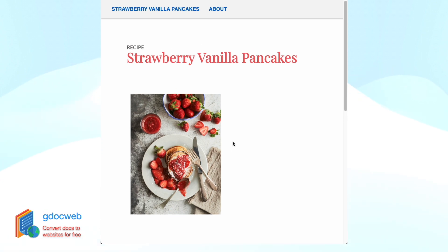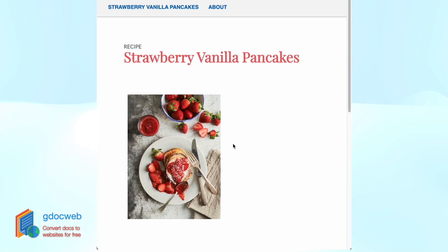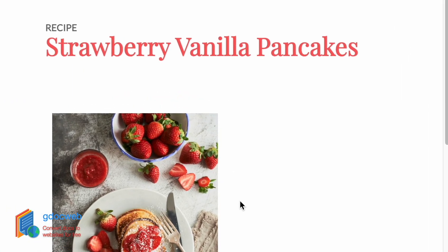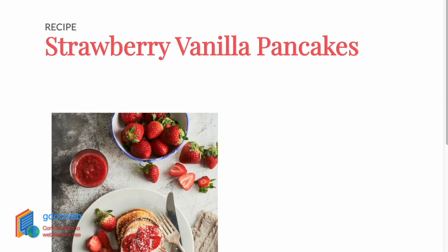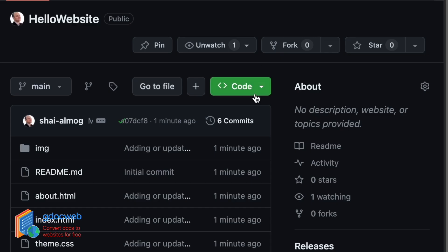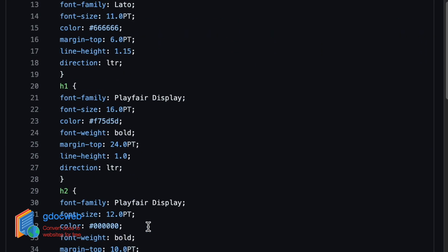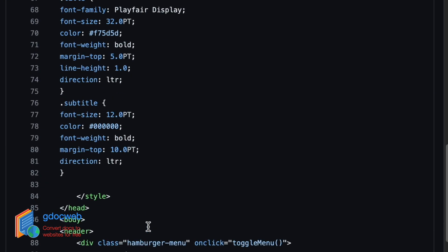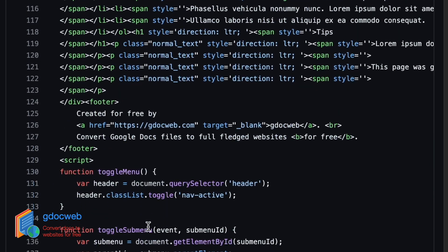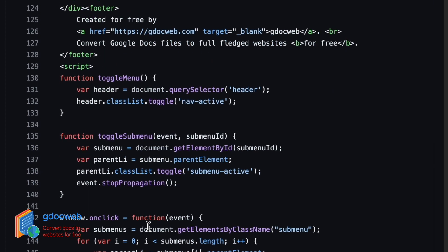We can do much more, but this is the most basic example. For example, future updates to the site are even easier as GDocWeb remembers your settings. Going back to the GitHub project, you can see the HTML files GDocWeb generated for you. They are fully editable by you. This is a truly open project that you can leverage to host many types of websites.